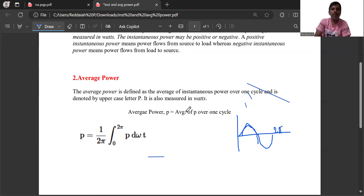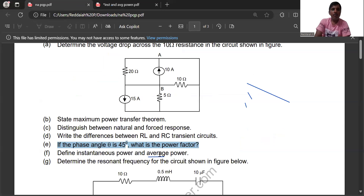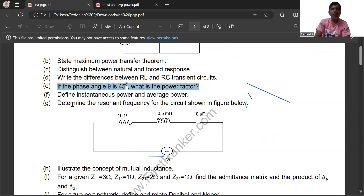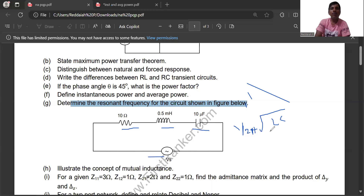We are reviewing the network analysis question paper to identify important questions from each chapter. For Unit 3 it is very easy to get 10 out of 10 marks. After instantaneous and average power, the next question is: determine the resonance frequency for the given RLC series circuit. Resonance frequency FR equals 1 by 2 pi times the square root of LC.